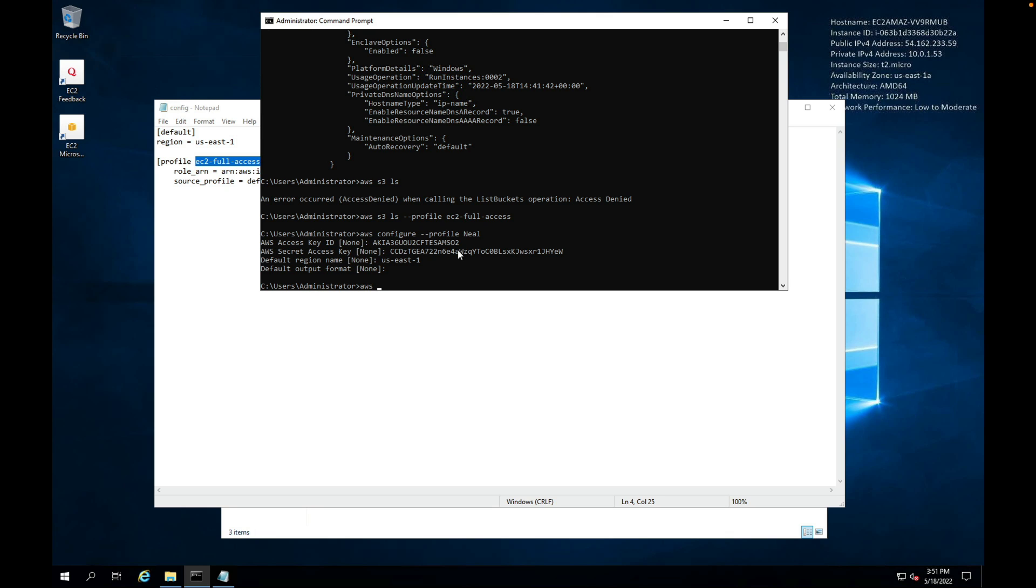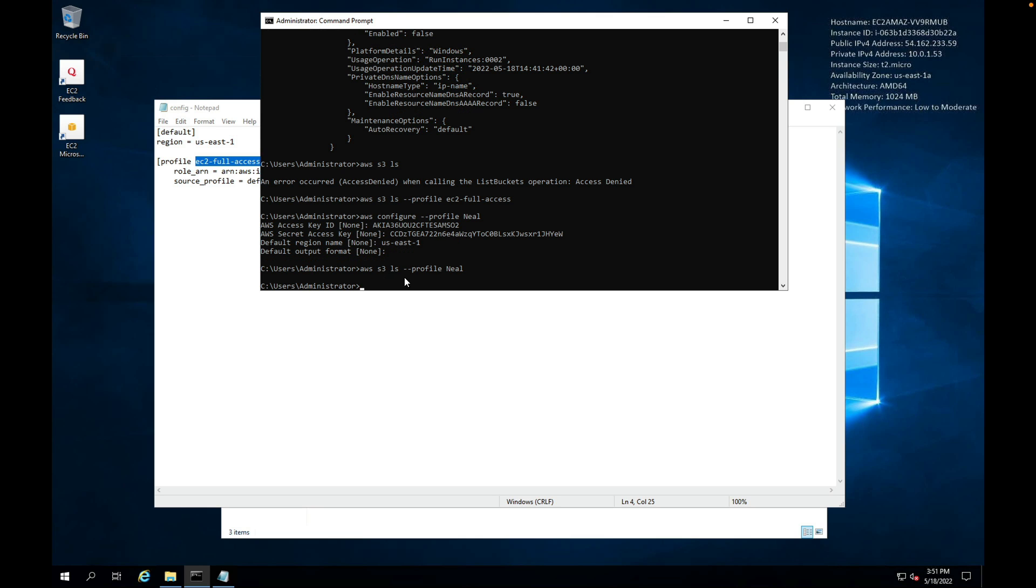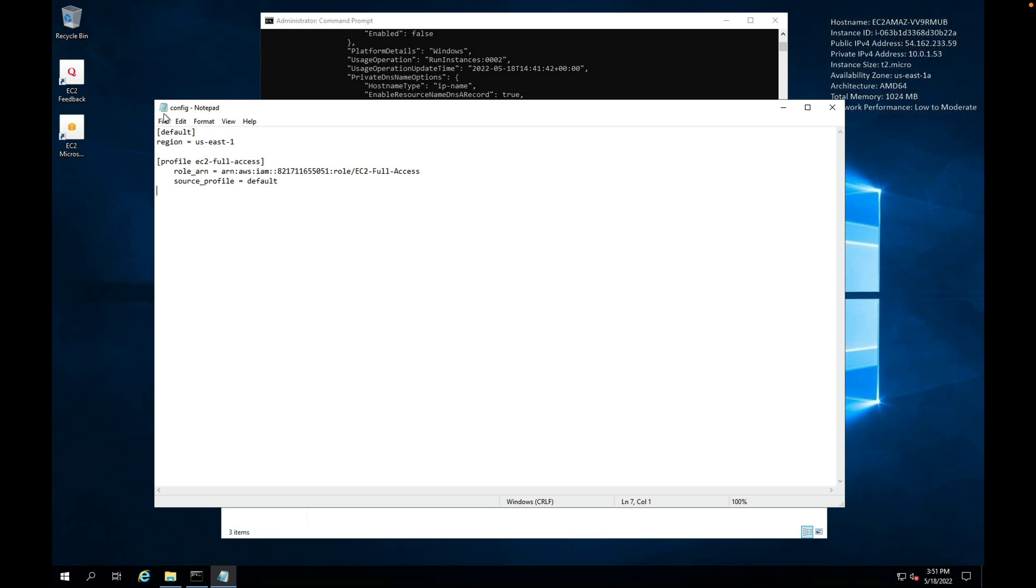So now I can run commands as myself. So again, I can run aws s3 ls, and this time I can choose --profile Neil, and I get a response using my particular profile.